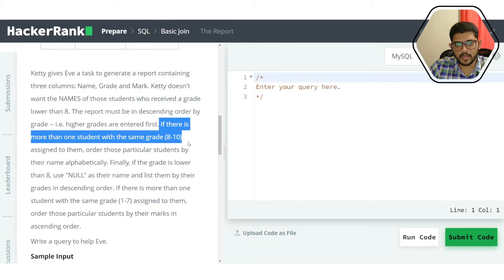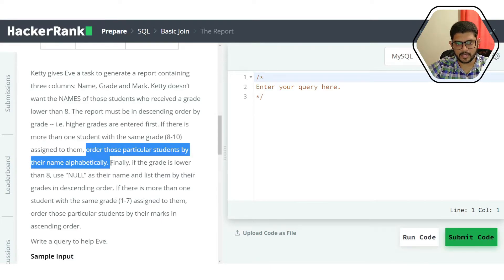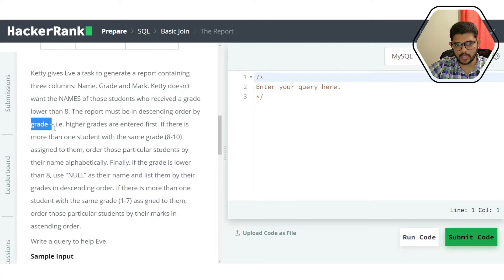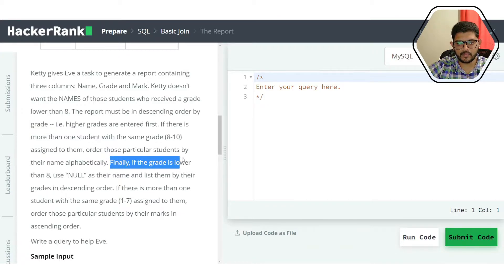If two or more students have a tie in their grade in the range of 8 to 10, we order them alphabetically by name. So the primary sort is grade descending, and for ties within that range we sort by name alphabetically.